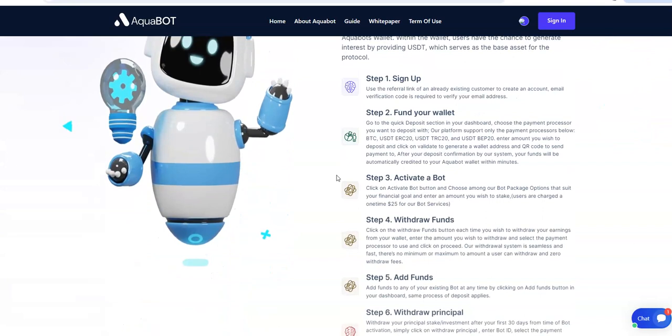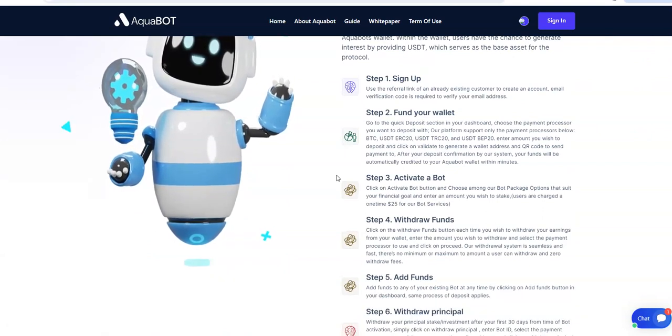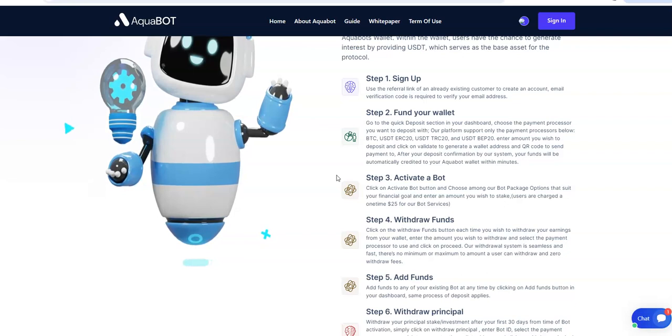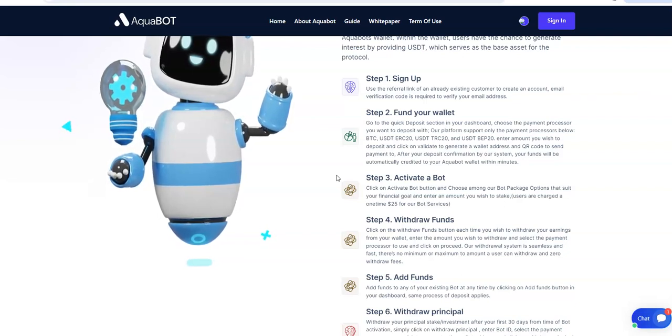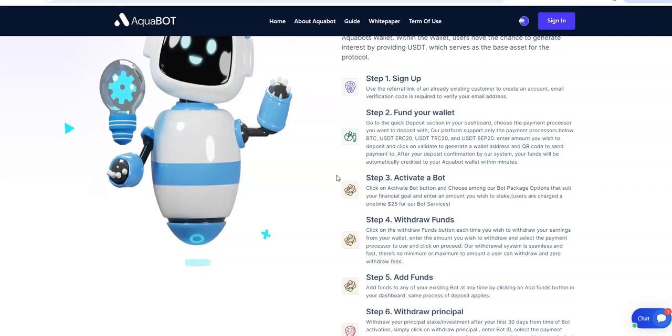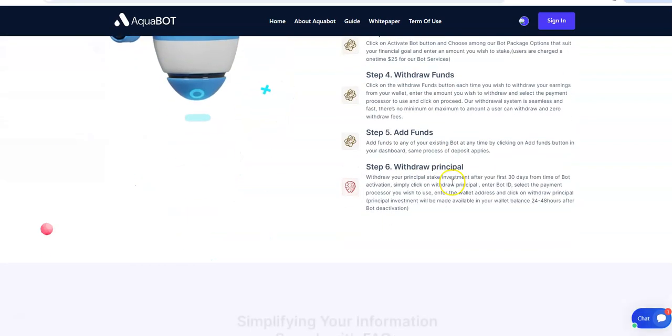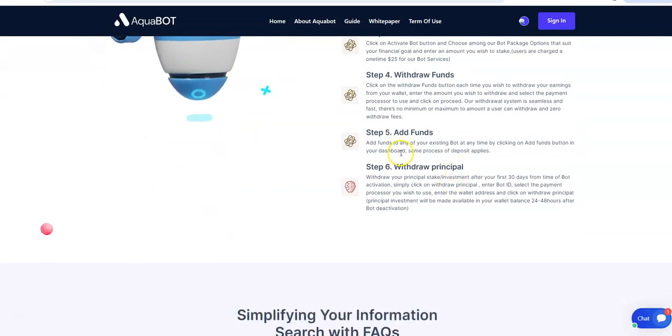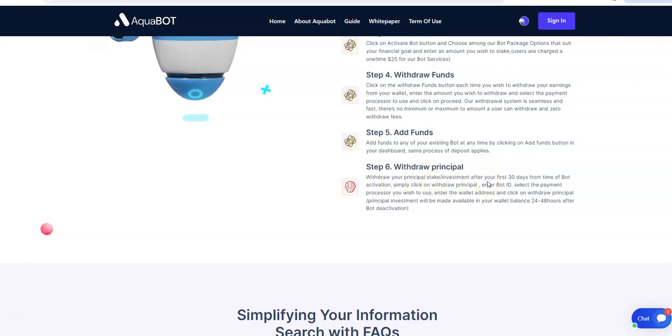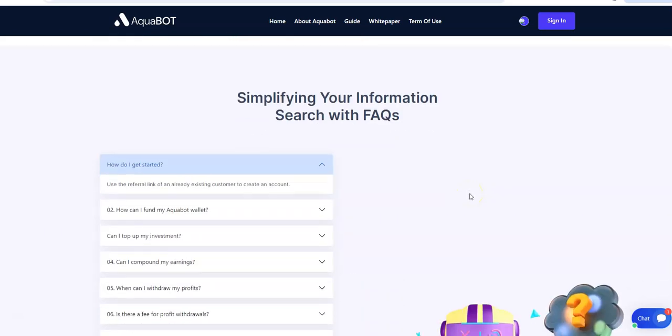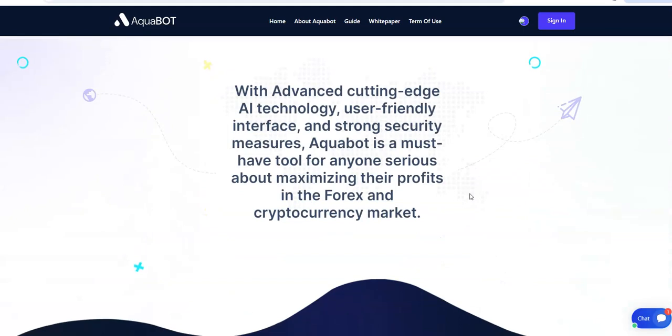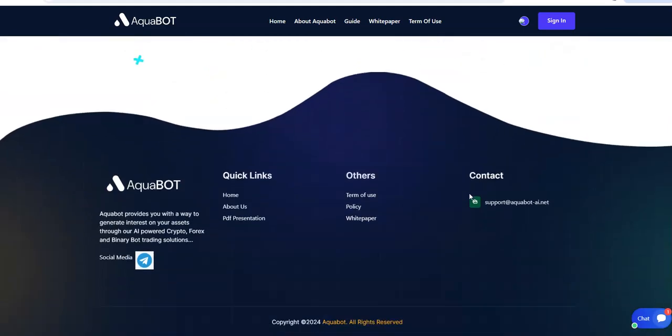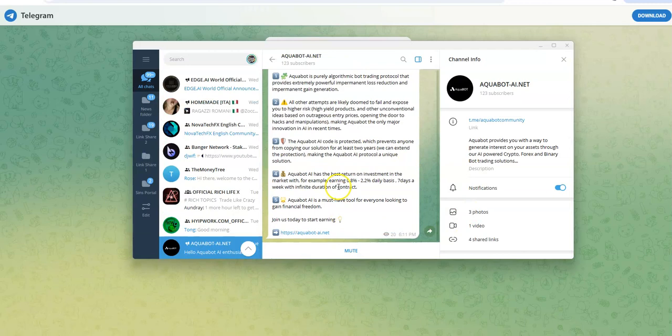To boil it down, you sign up, you fund it with BTC or any other USDT options. Activate the bot, get it to work for you, and then withdraw your funds. You can add funds to any of the existing bots at any time by clicking on add funds. And you can do your withdraw if you want to. It says withdraw your principal stake after the first 30 days. That's pretty much the gist of everything. And this is the social media, which is the Aquabot Telegram group.